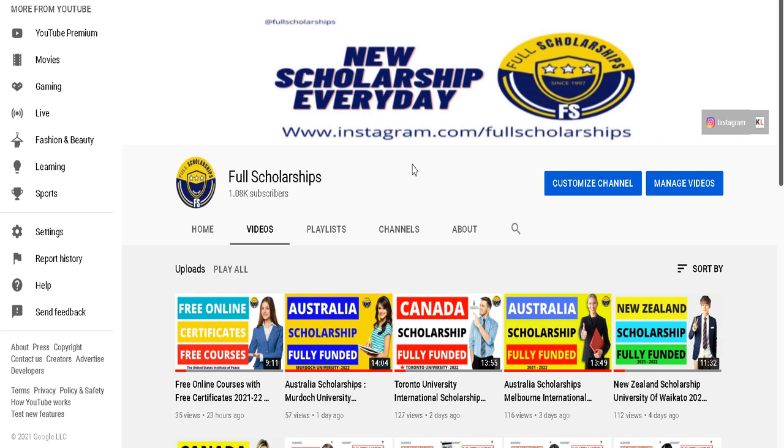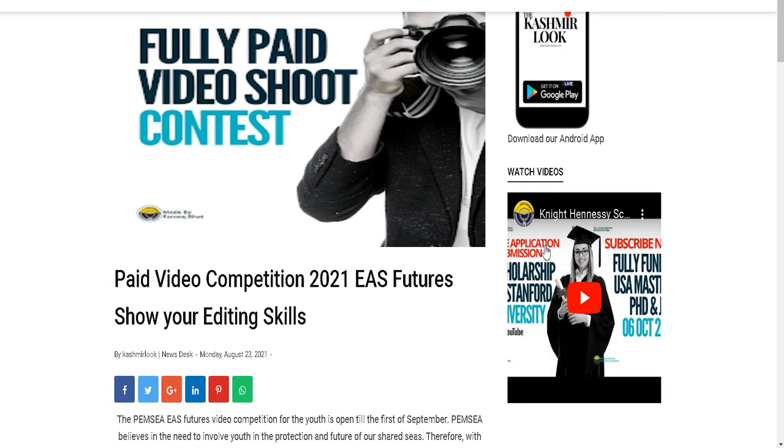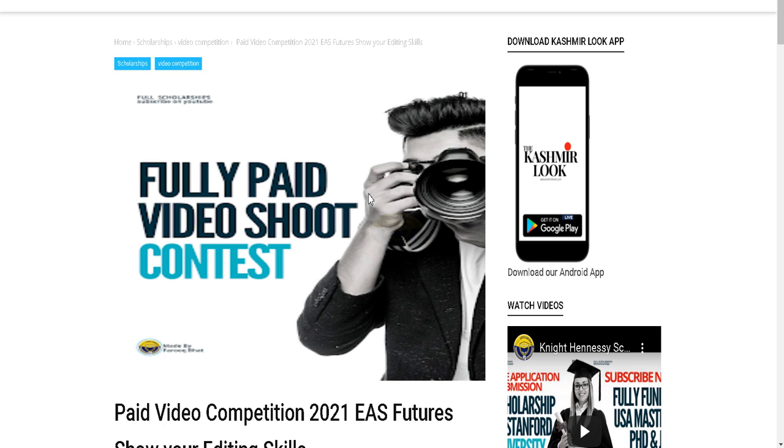There is also a message link where you can message us and ask your doubts. Please watch the full video so that you cannot miss any step in filling this form and submission of video. We will briefly discuss this scholarship. It's a contest, but before that, if you have not downloaded our Android application, please click here and download our Android application. Also press subscribe button and give a thumbs up to this video.